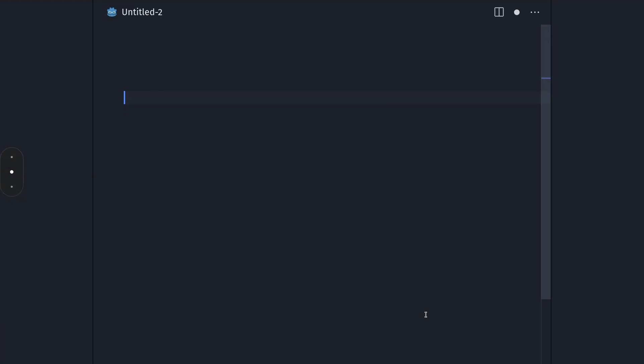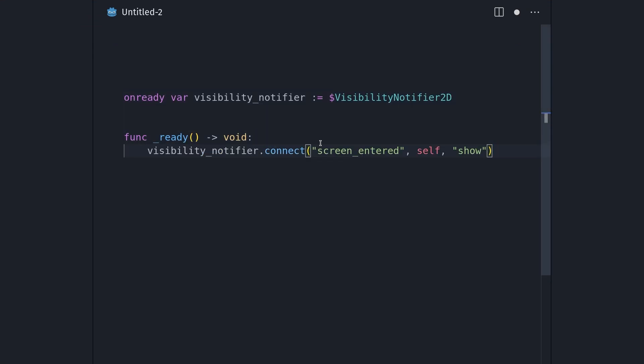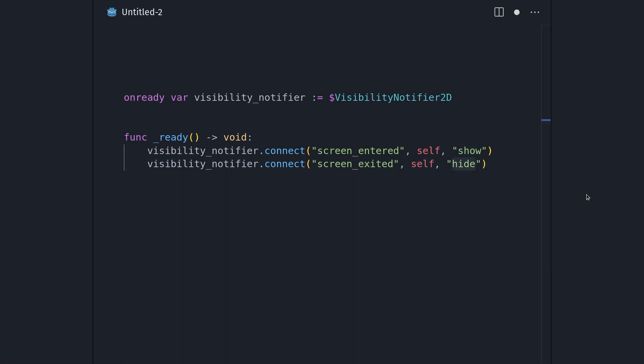Then you can use code like this. I first get the visibility notifier node, and in the ready function I connect its screen entered signal to the show function making my room visible. And I connect the screen exited signal to the hide function hiding my node.